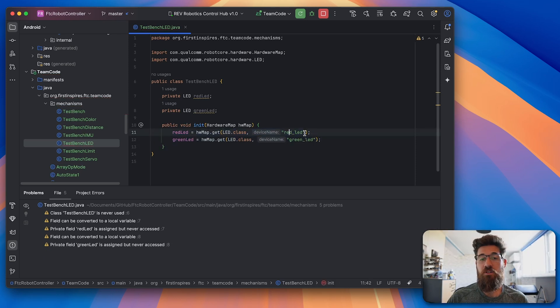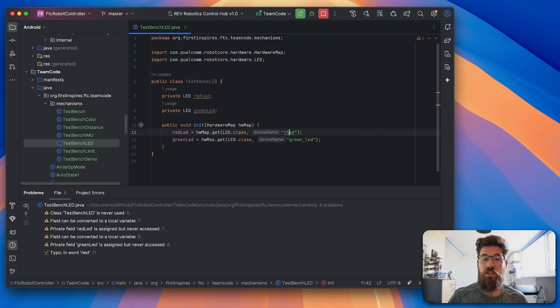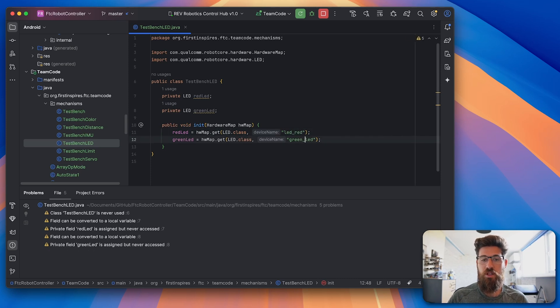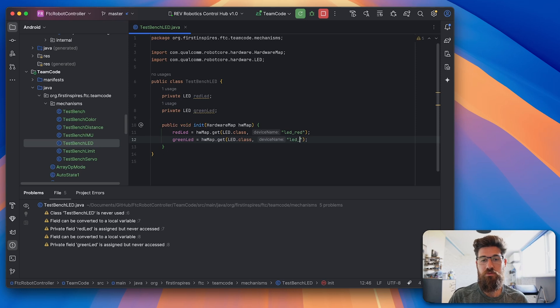Just realizing now, I did not call them red_LED. I called it LED_red and LED_green.